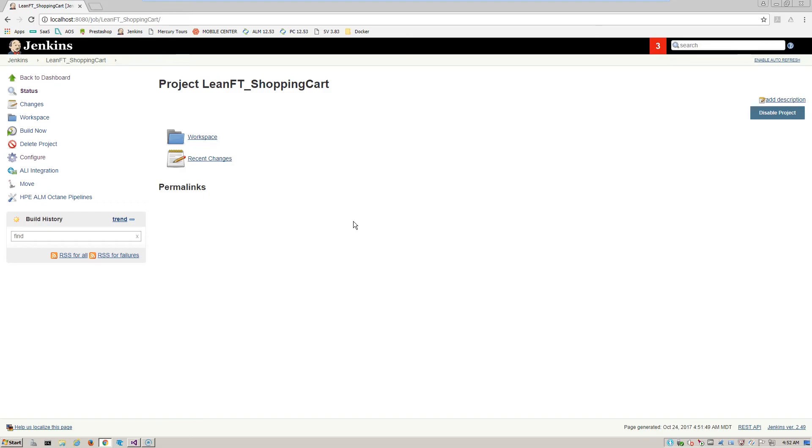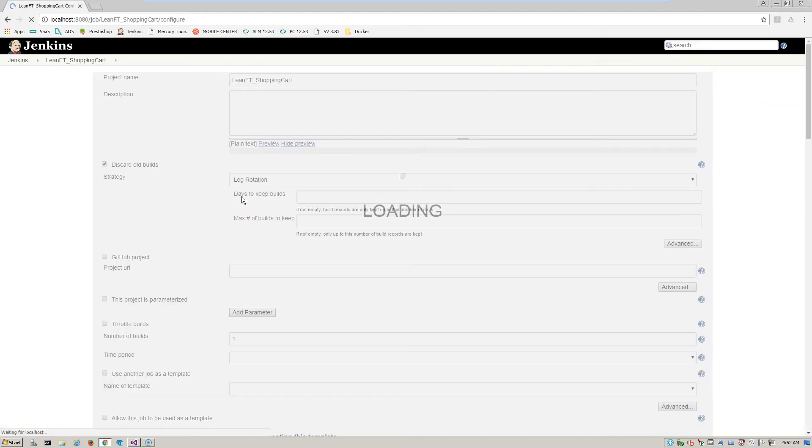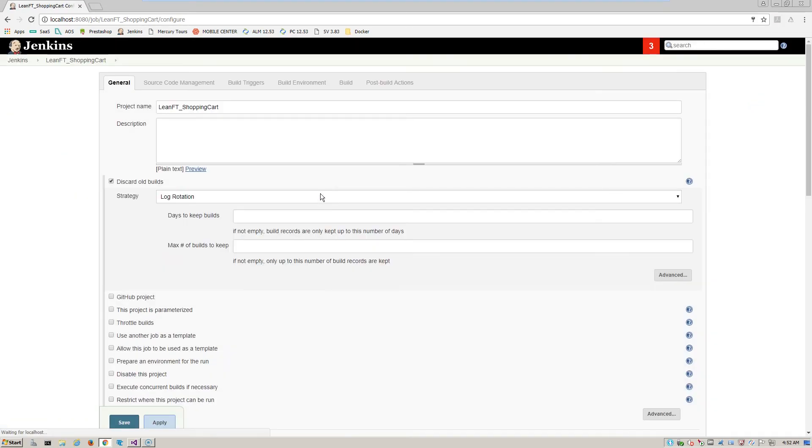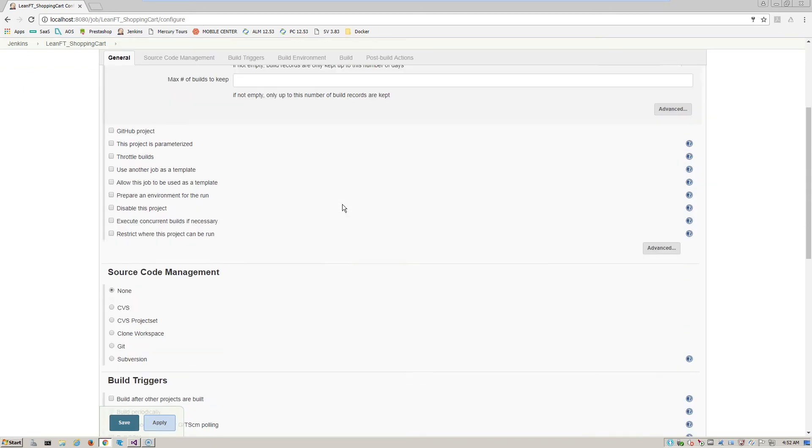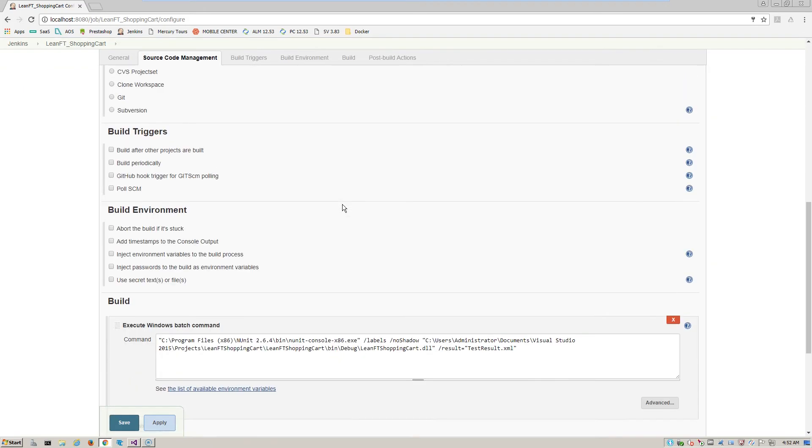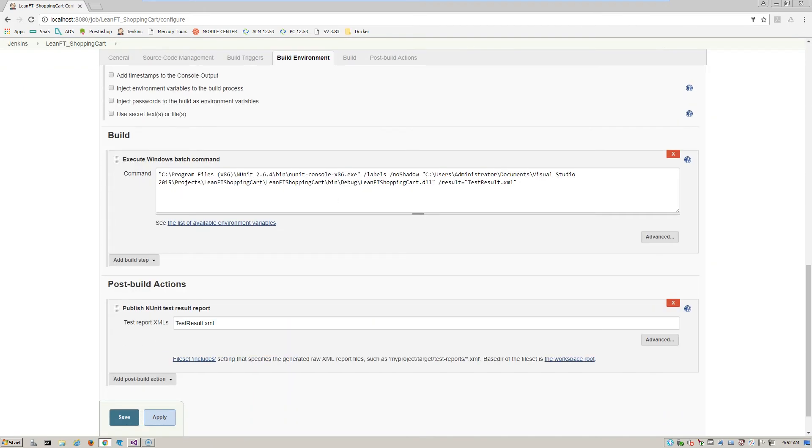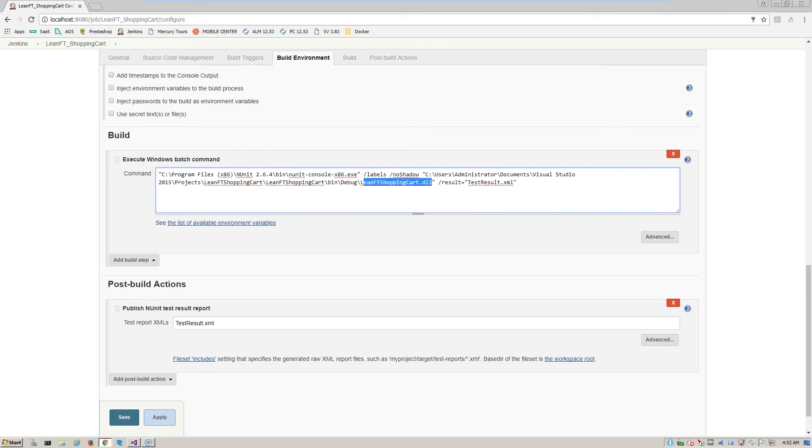Here we can see our project that we've already created called LeanFT underscore shopping cart. And if we look at the configuration of this, we can see the type of parameters we can add. If we get down to the build portion, we see our in-unit command line parameters, which include the Visual Studio shopping cart application project that we included, the DLL here, as well as a specification of the results to go to test result.xml.